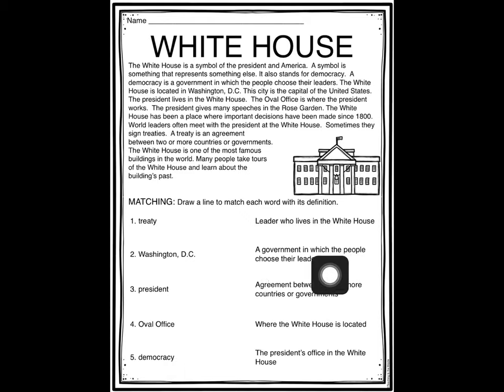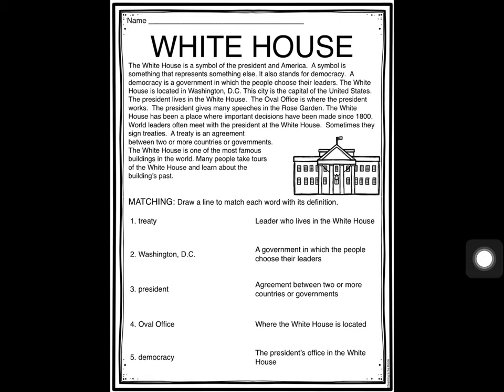Democracy is a government in which people choose their leaders, and that is what we have here in the United States — a democracy — because during elections we have the choice to go and vote and elect who we want in office. For example, our presidential election is coming up, and if you are over the age of 18 you would be able to go and vote for who you want to move into the White House and be our leader of the United States.